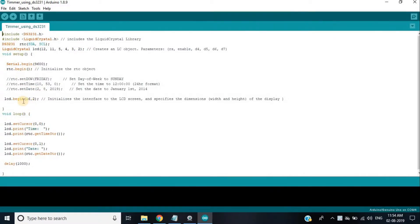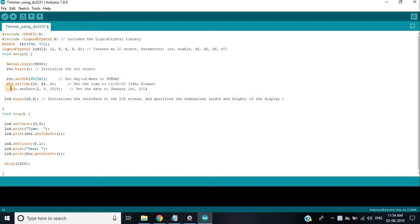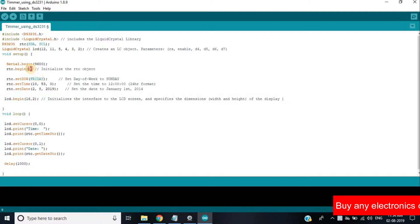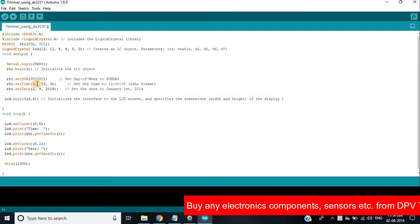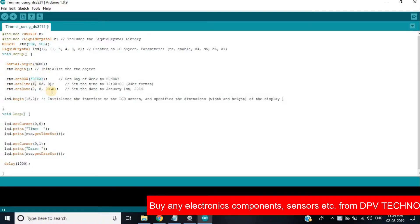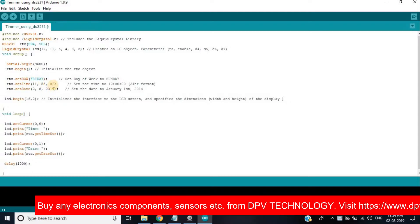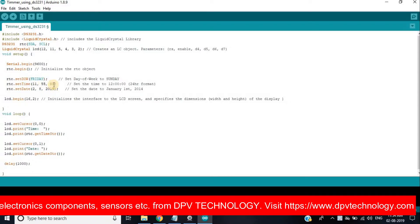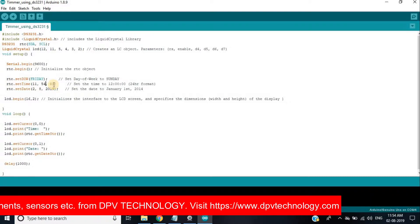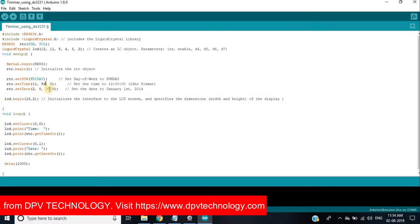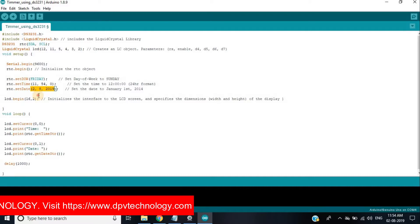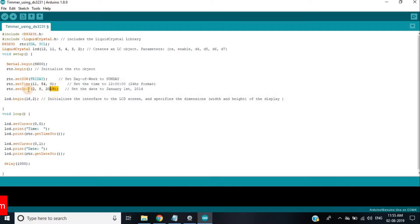For the first time, we have to uncomment the following three lines. And we have to set the day in capital letters. Next, time in the format of hours, minutes and seconds. And last, set the date in the setDate function in the format day, month and year.